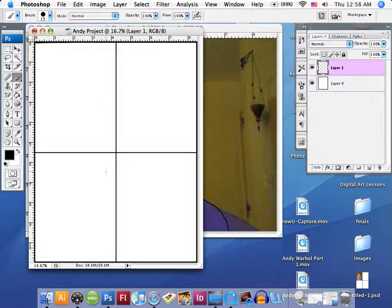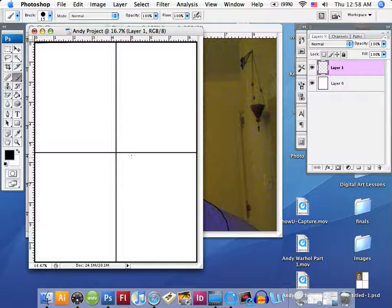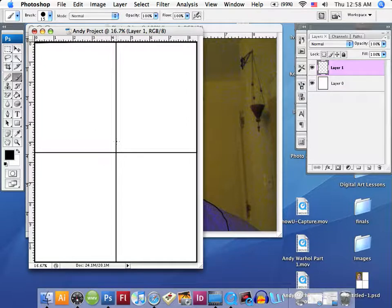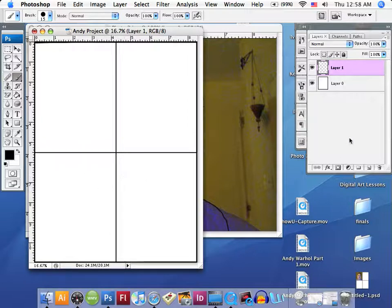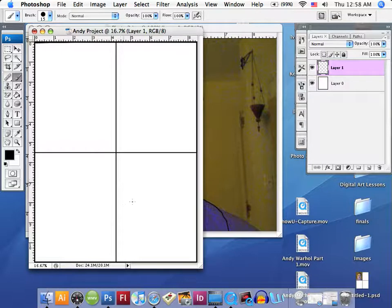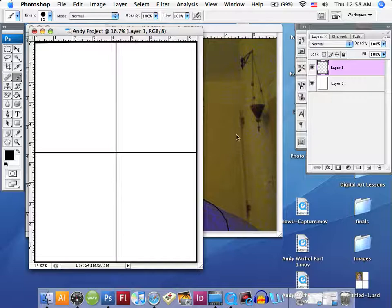We're going to take this project and these layers and create a new background layer. We're going to leave these the way they are right now, but we're going to create a new layer here.